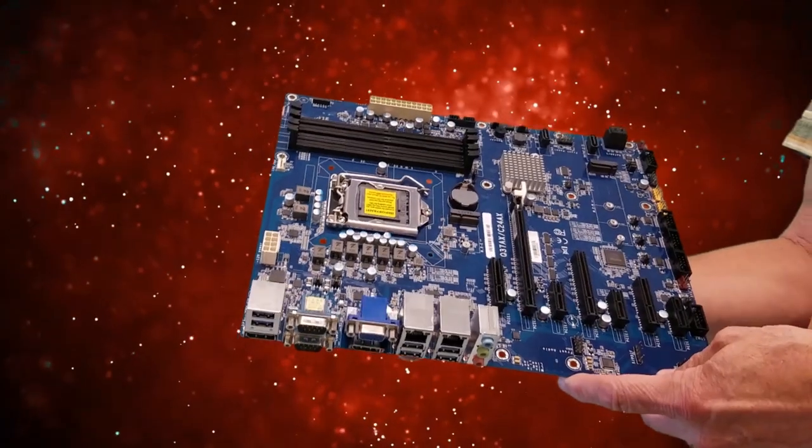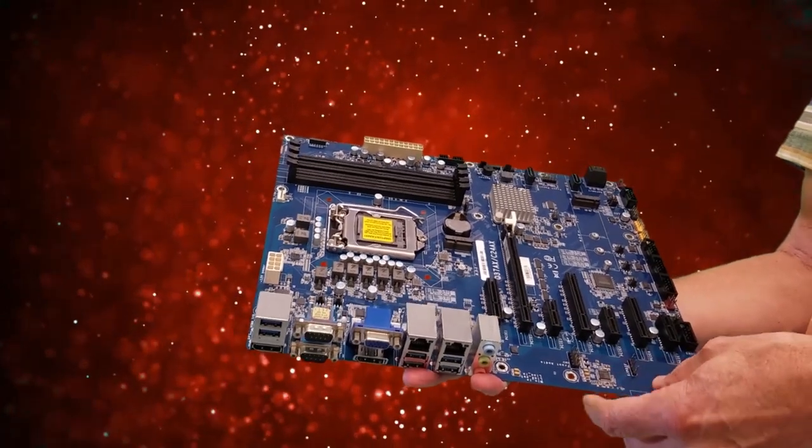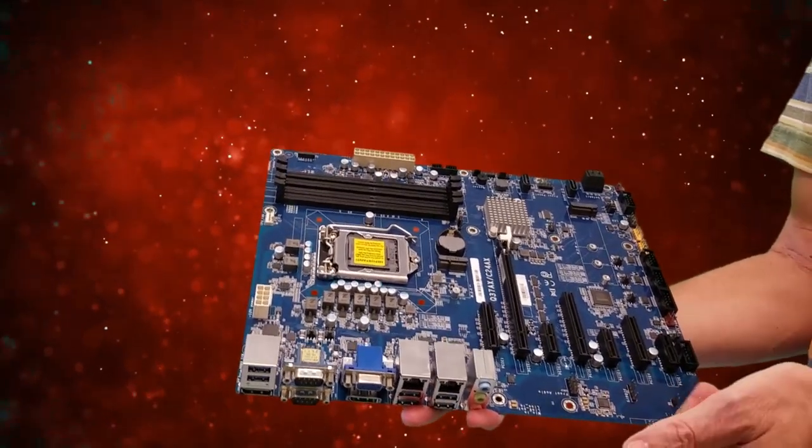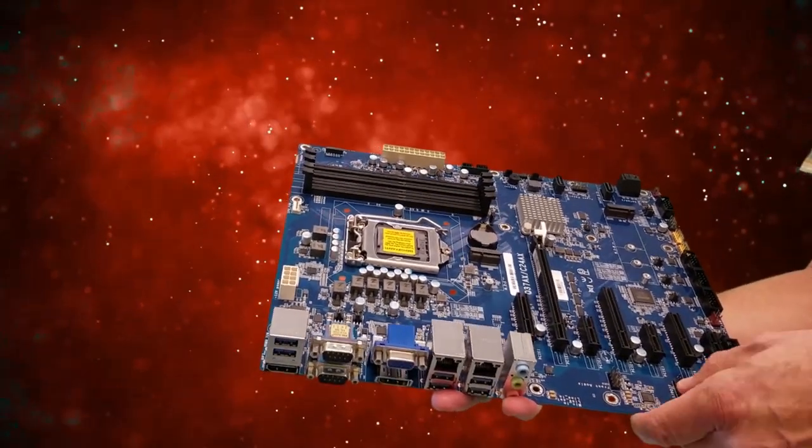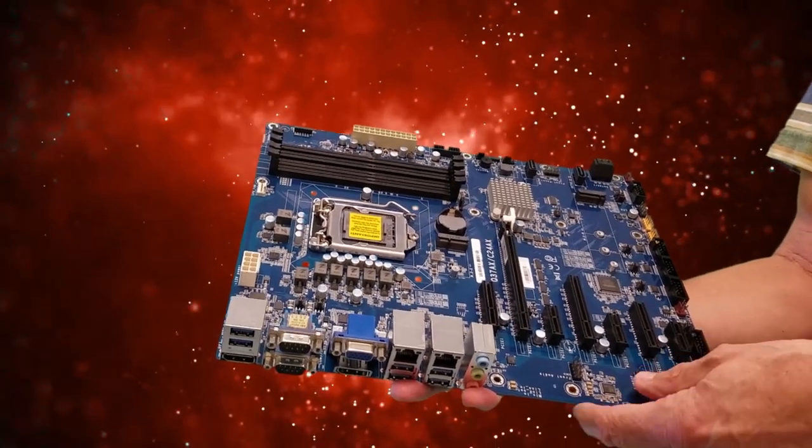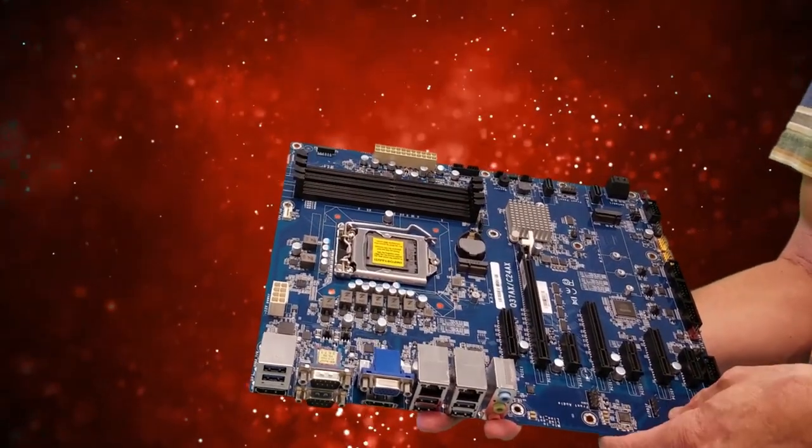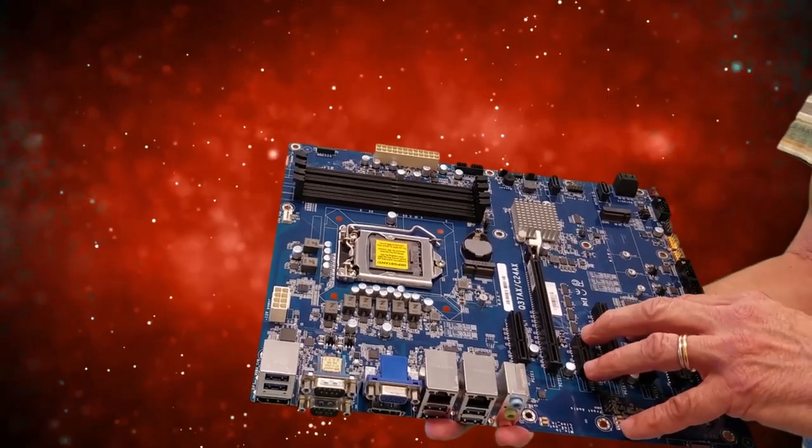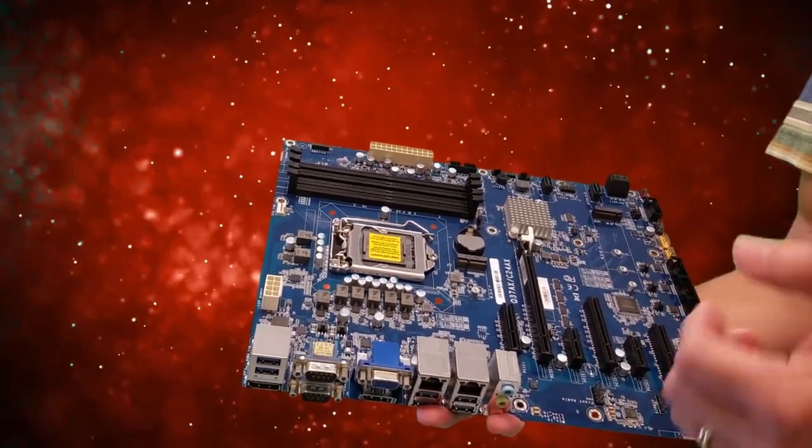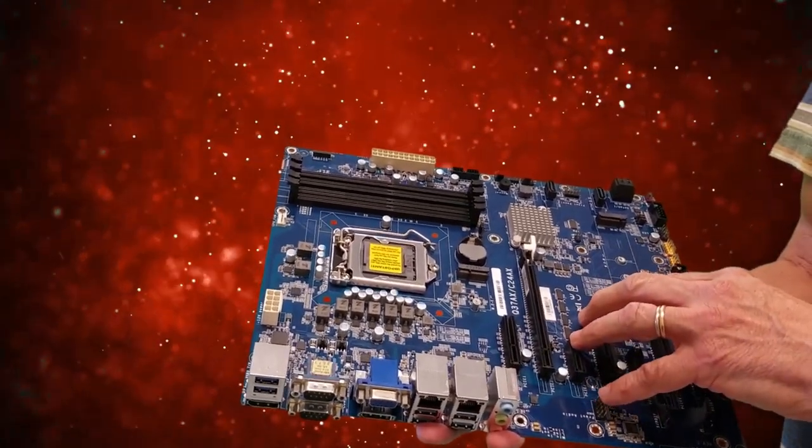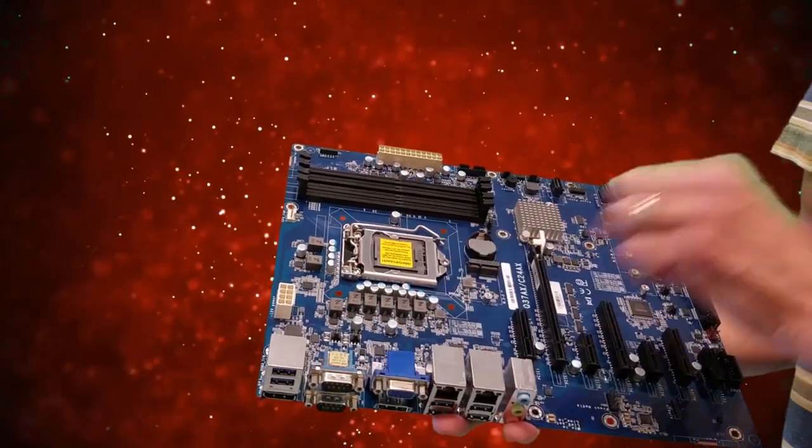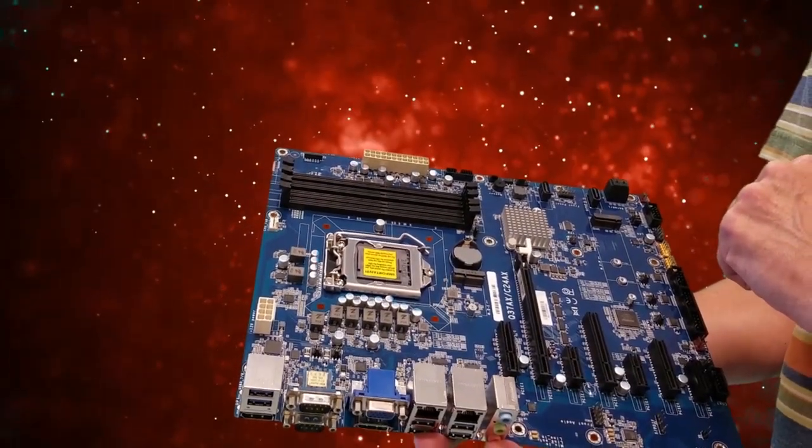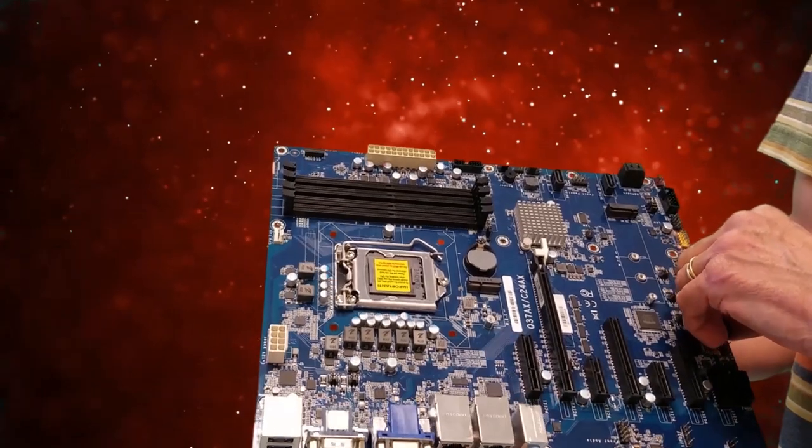This motherboard can handle any of the 8th generation processors and the 9th generation processors also, that are called the Coffee Lake Refresh. This board is ready for any CPU that you're going to be putting on here, besides the ones that we test on the embedded roadmap. And it has the extra power circuitry to handle anything that you want to throw at them.